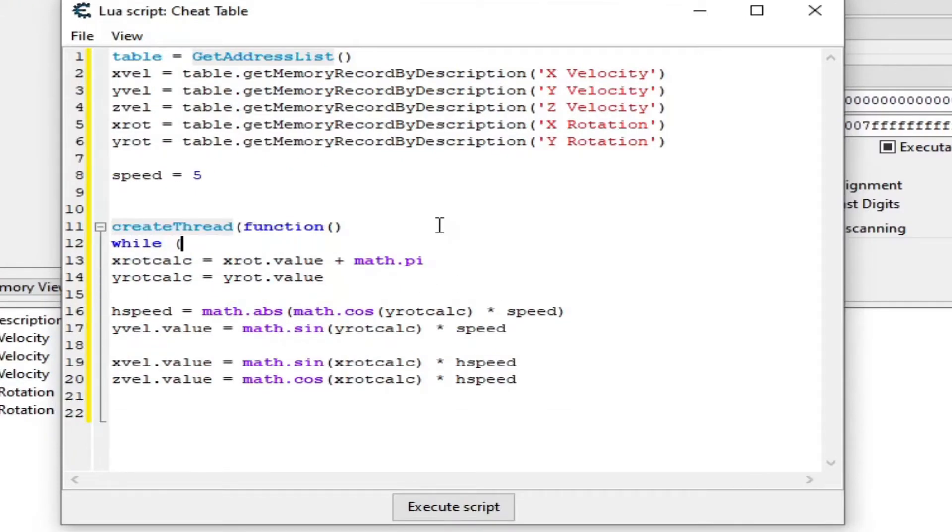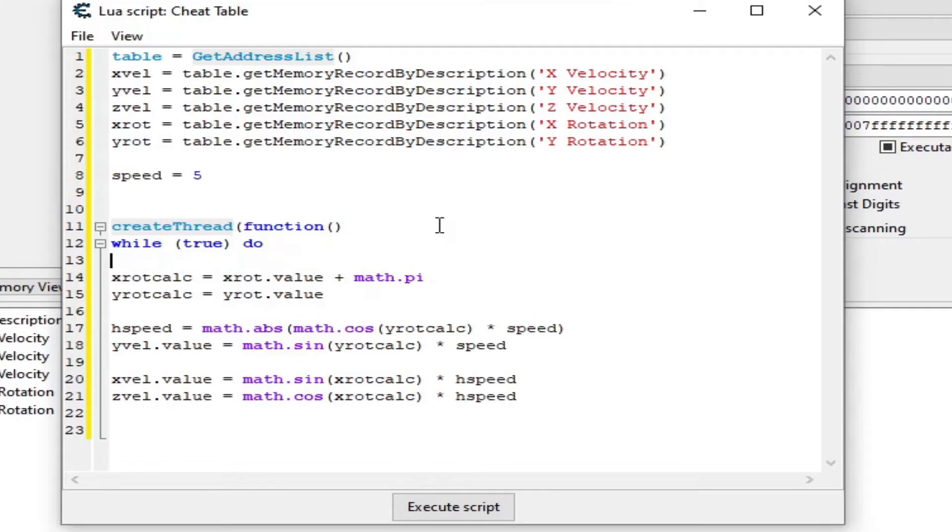Now, we'll use a while loop to make it loop forever. Now, we have to check if our hotkey is being pressed. In this case, I'm gonna be using F.